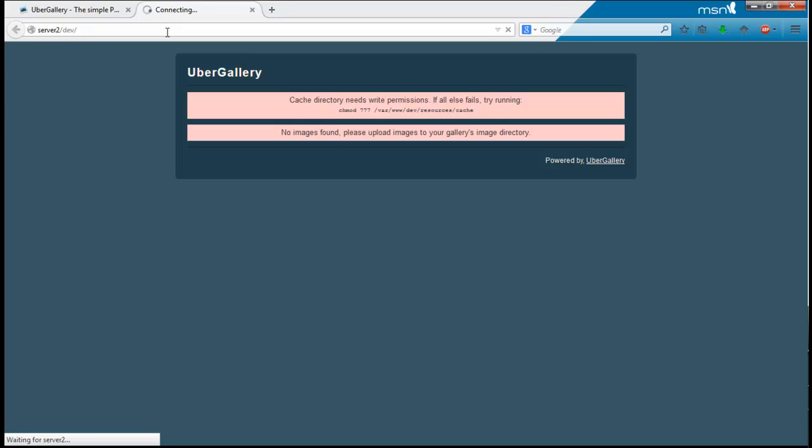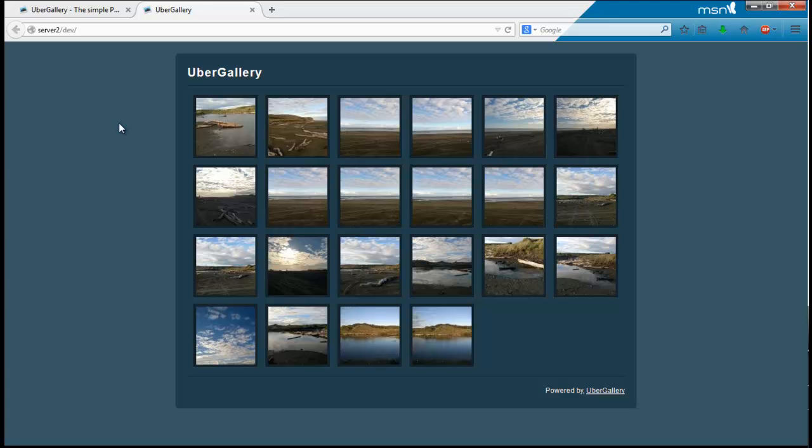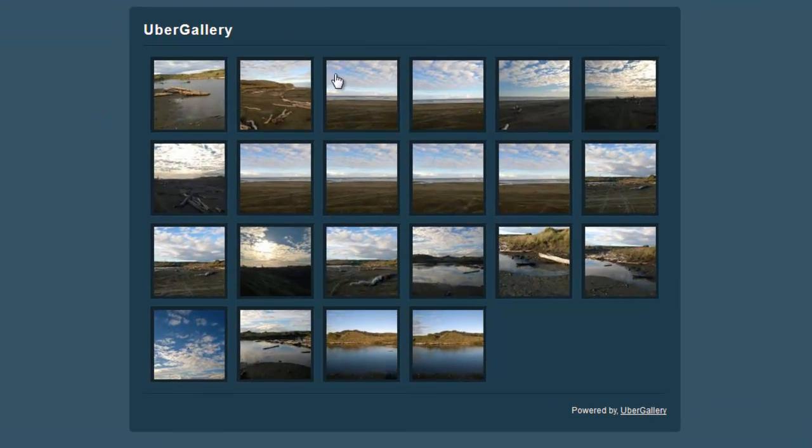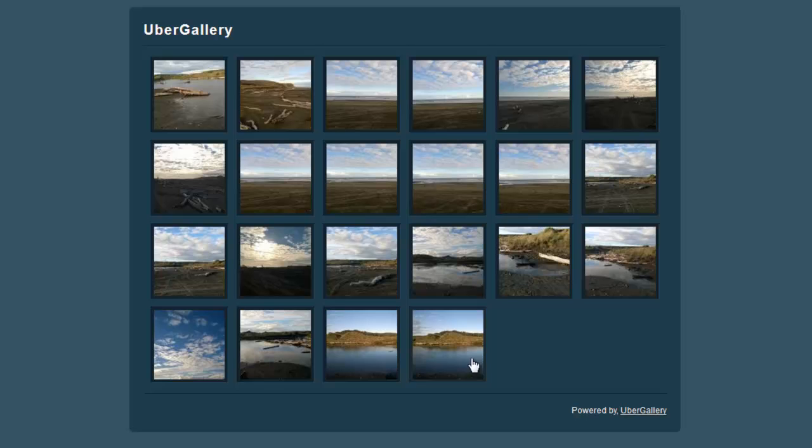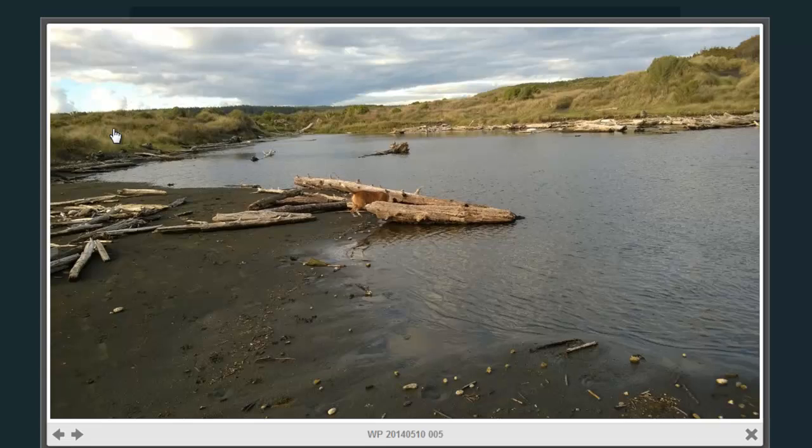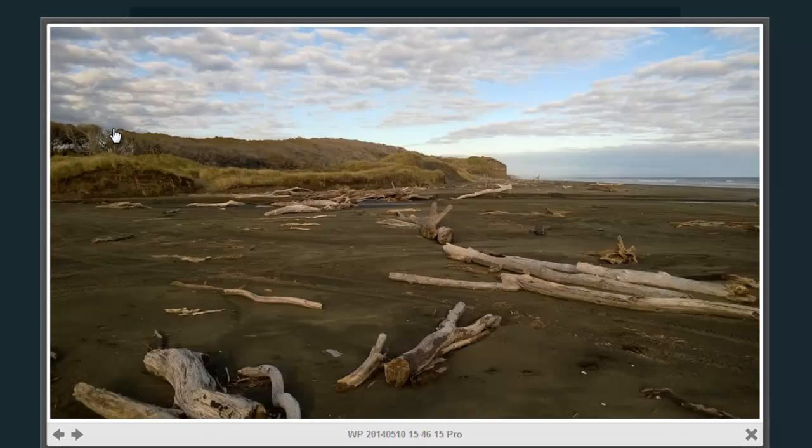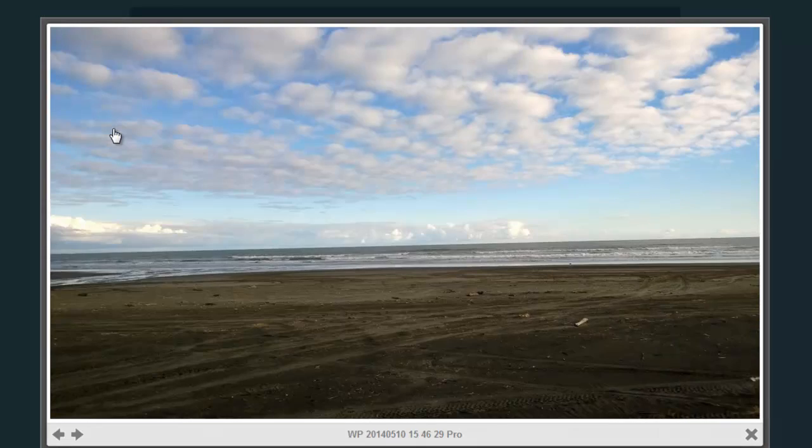Alright, they finished uploading, let's go ahead and refresh. Now you can see all the pictures that I uploaded have been put in this nice little gallery here. No code required, just drop them in that folder and they should upload, and you can make them bigger and go through.